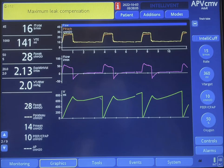At end of expiration, the volume does not go down to zero. Therefore, the machine will recalibrate and the volume goes down to zero before the next breath. Then the same thing happens again.